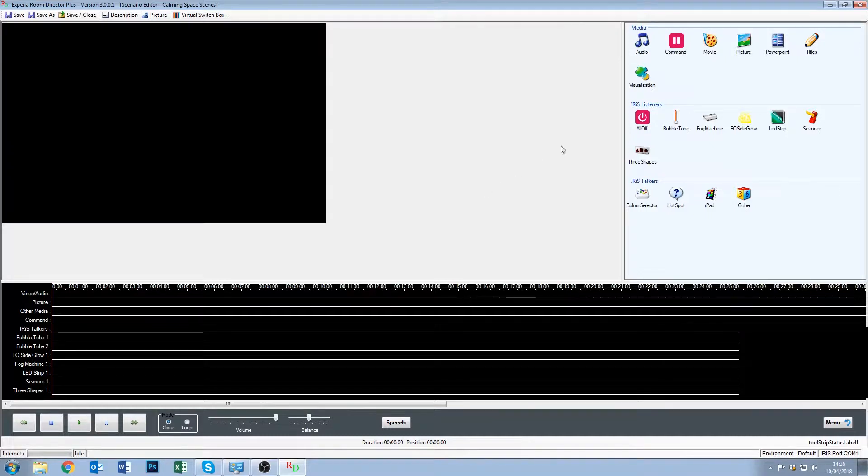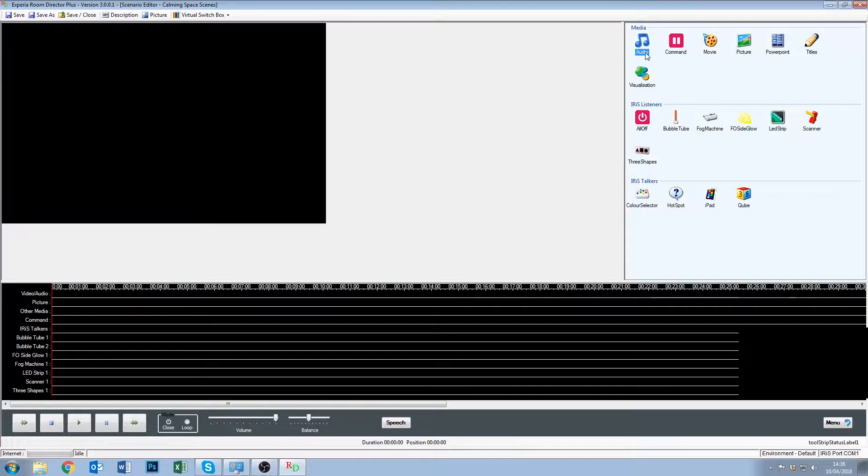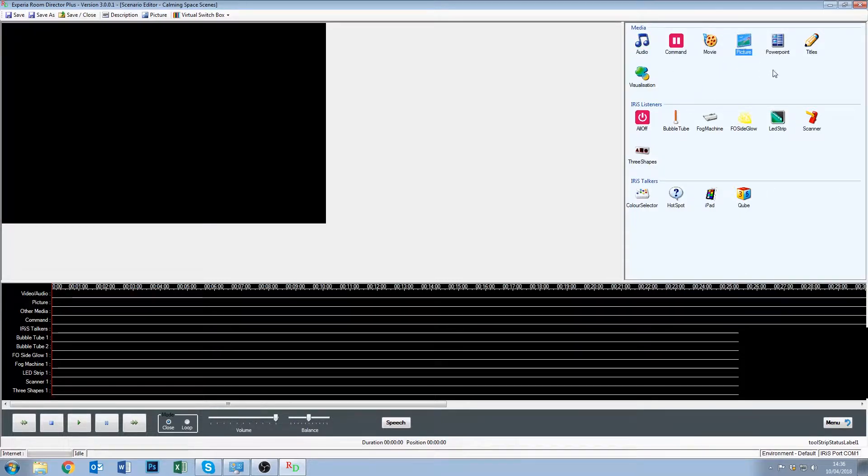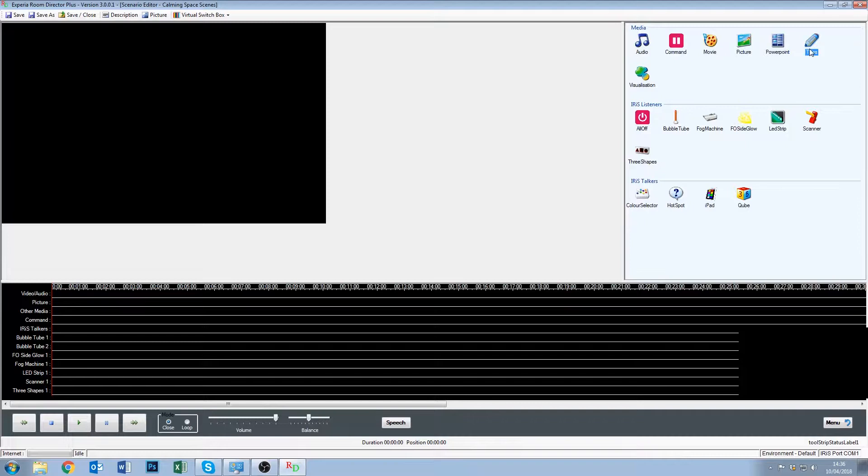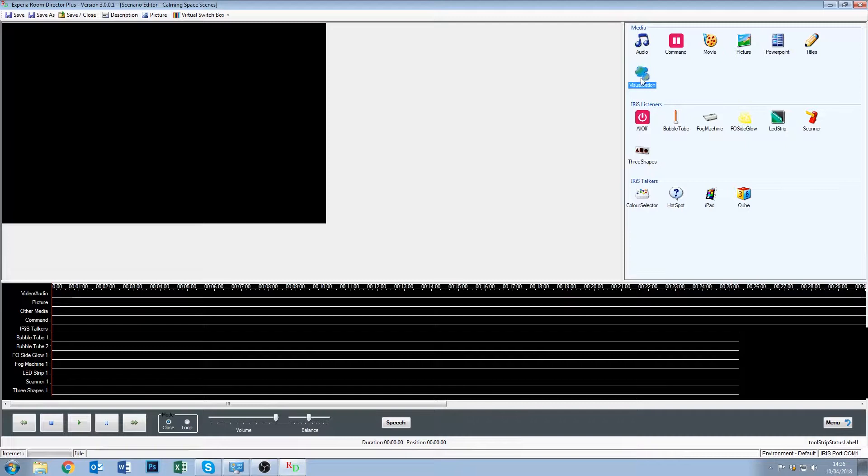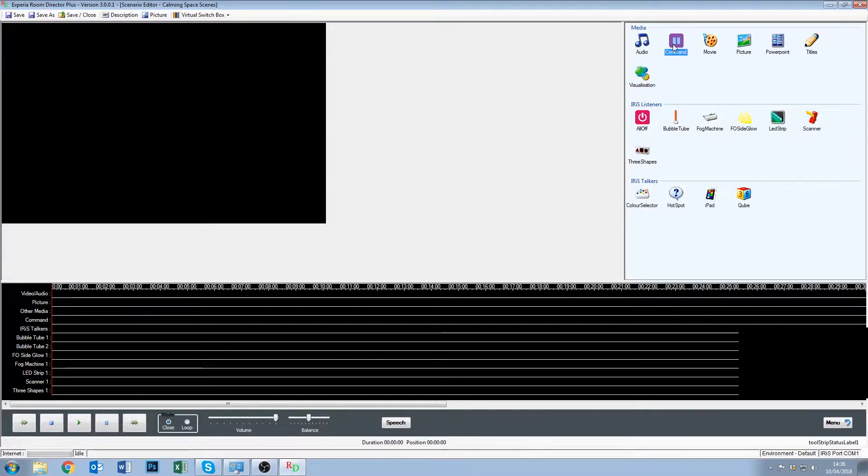The layout is as follows. The top right, we have our media, so that includes audio, movie meaning videos, pictures, PowerPoint presentations, titles which is kind of like subtitles, and visualizations which are sound generated visualizations. The last thing is command, and we'll come back to that as well, but it's simple, it's just pause and things like that.